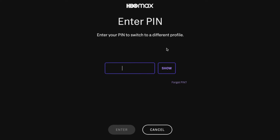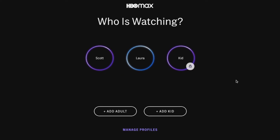When you're switching the account, it says you need to enter your pin in order to switch to a different profile. As a parent, you know that pin. I'm going to click here and then click enter, and that's going to allow me to switch over to an adult profile.